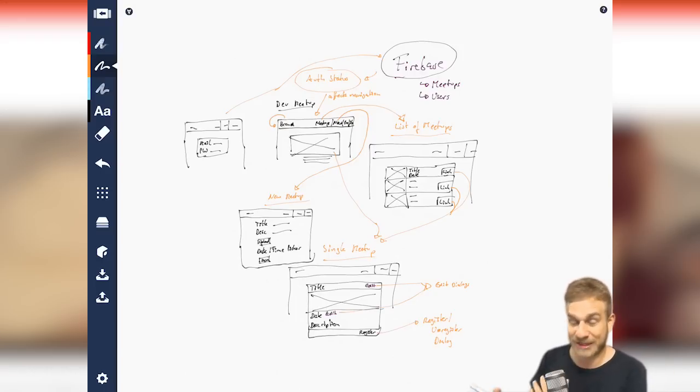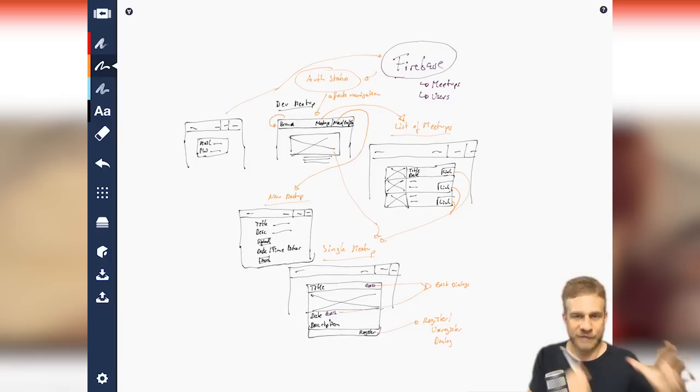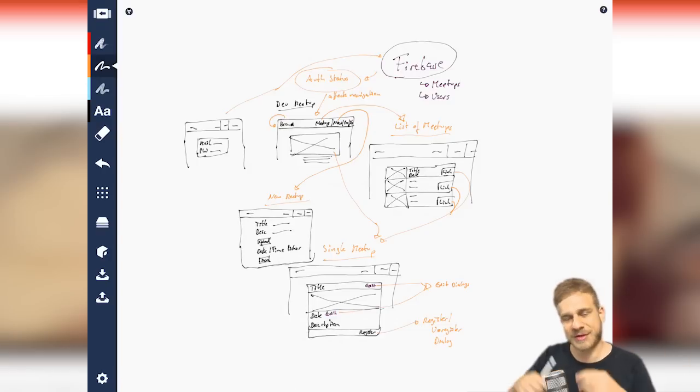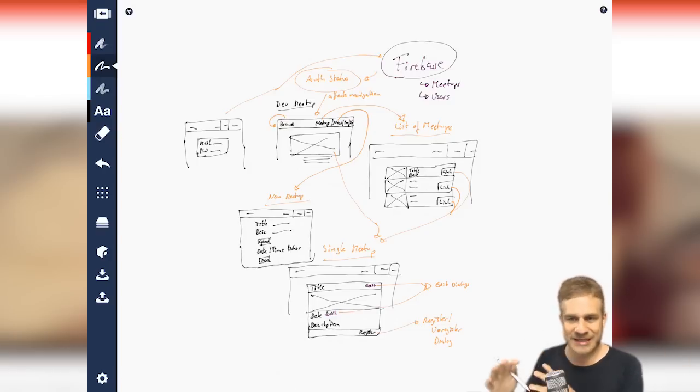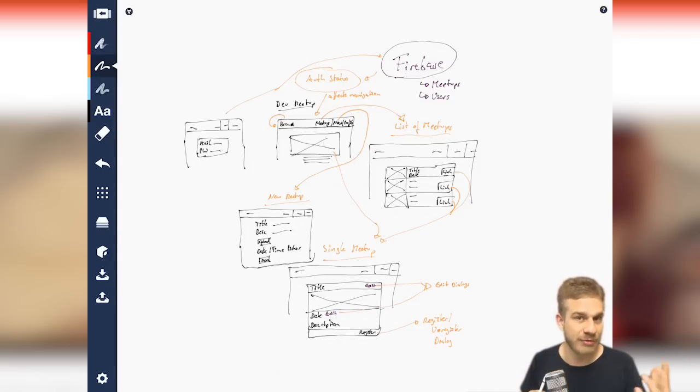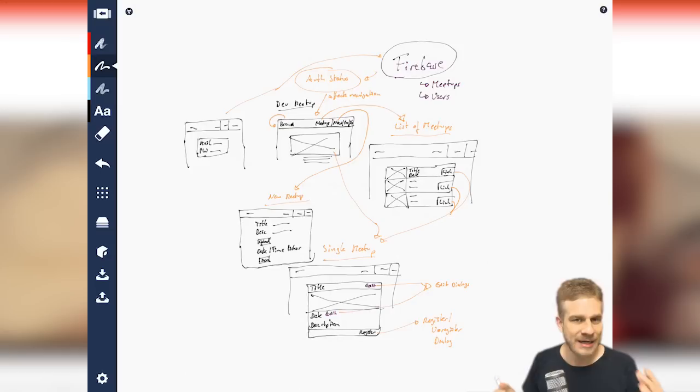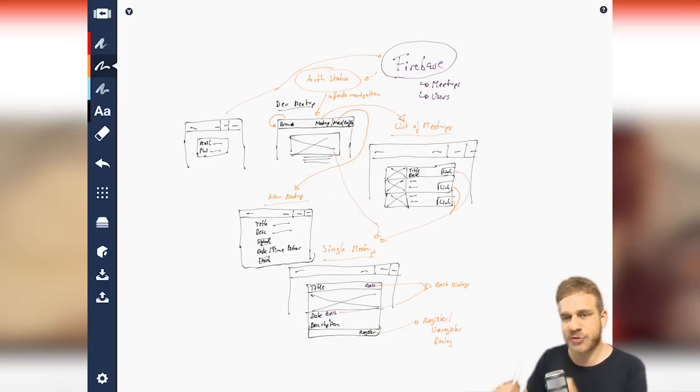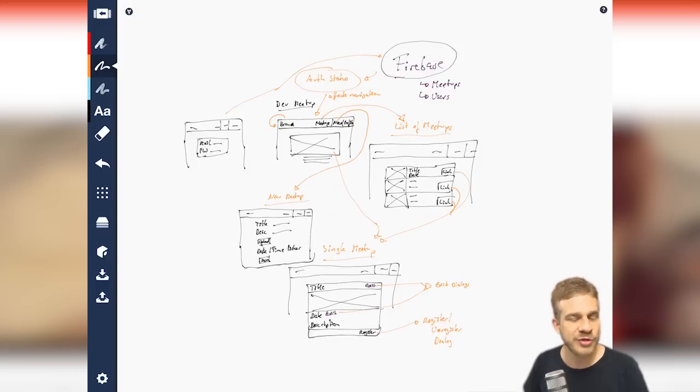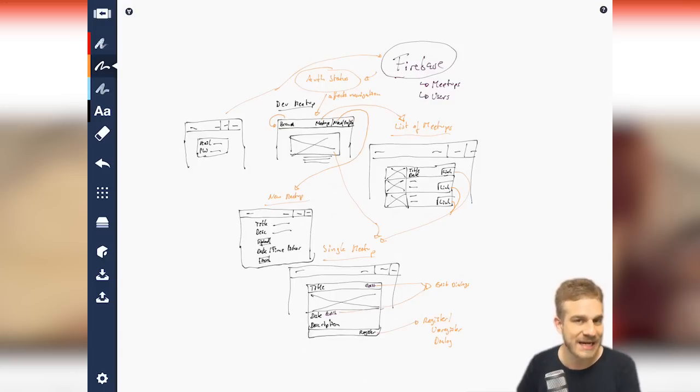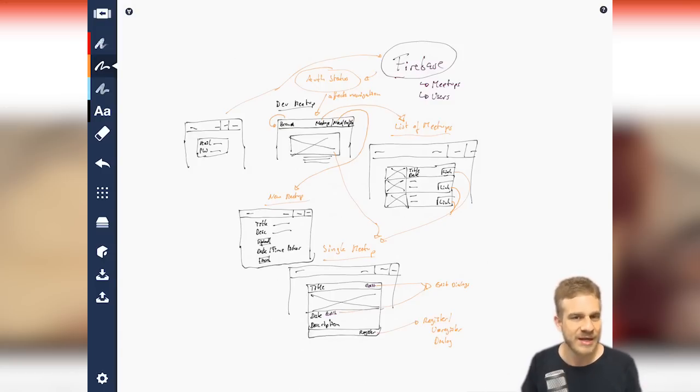We have a really complex application here. We have a backend, which helps us with managing it, where we can authenticate users, where we can reach out to the database and store data, where we can also store images. Don't forget that. And as I mentioned multiple times, I'm going to use Firebase as a backend, and I'm going to use the native Firebase SDK, actually, to interact with it.